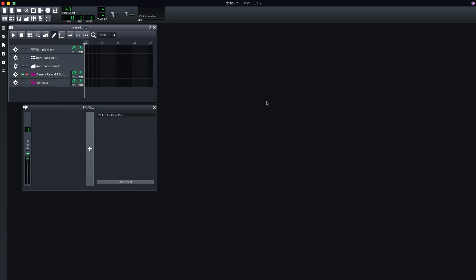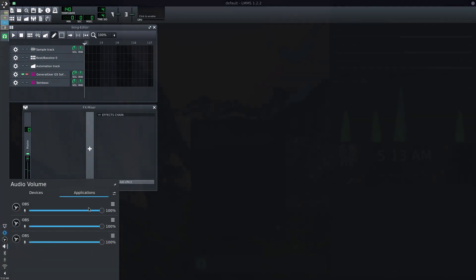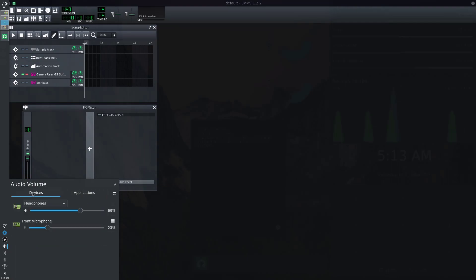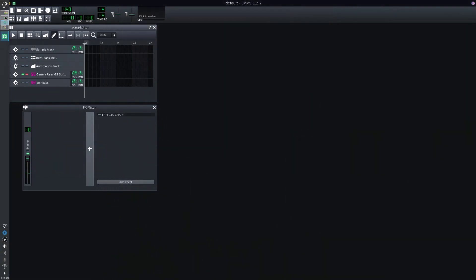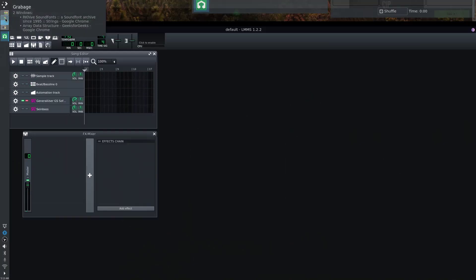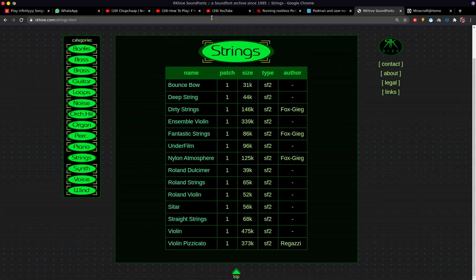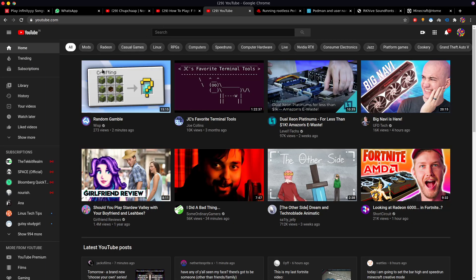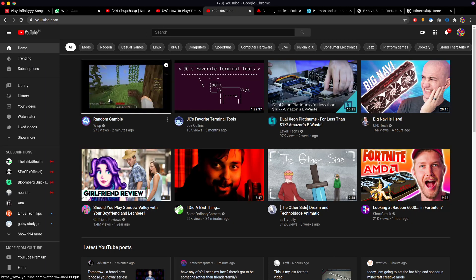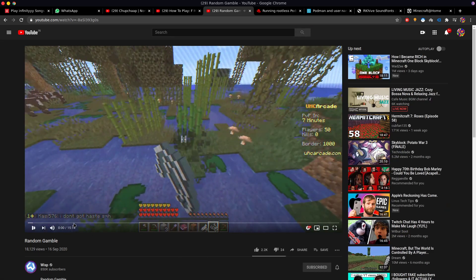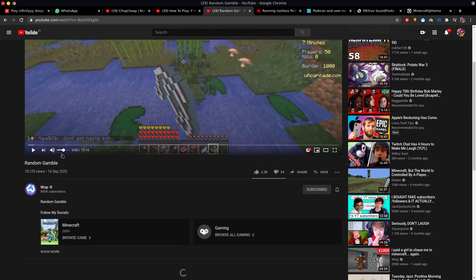And if I do this, you can see the static sort of noise that is coming, right? So I'll showcase you what is the issue. First, if I go, let's say, YouTube and I play some video... I'll just reduce all voice.